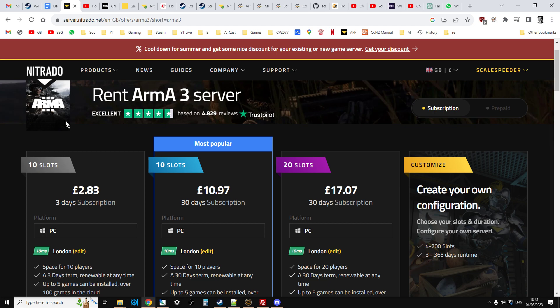Things like Prairie Fire, Global Mobilization, stuff like that, including the new Spearhead 1944 and also how you add normal mods to your server as well.